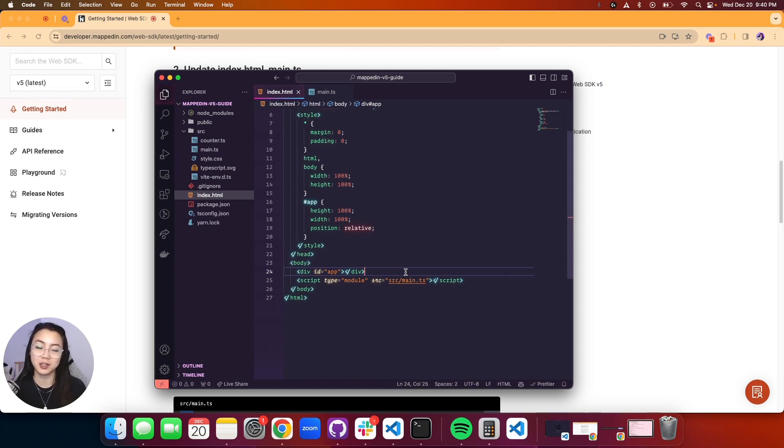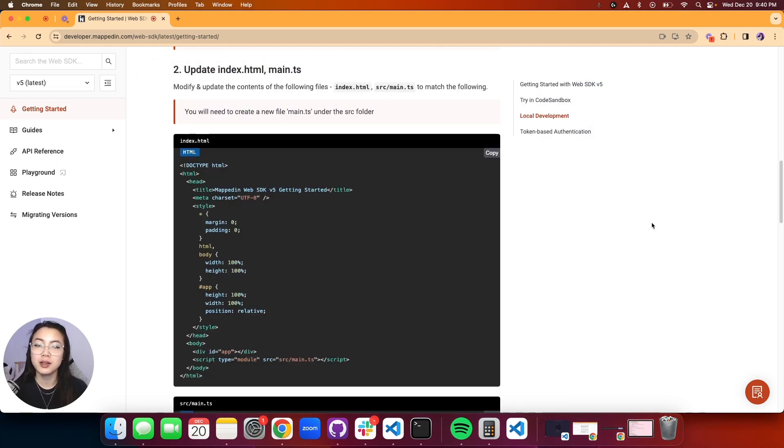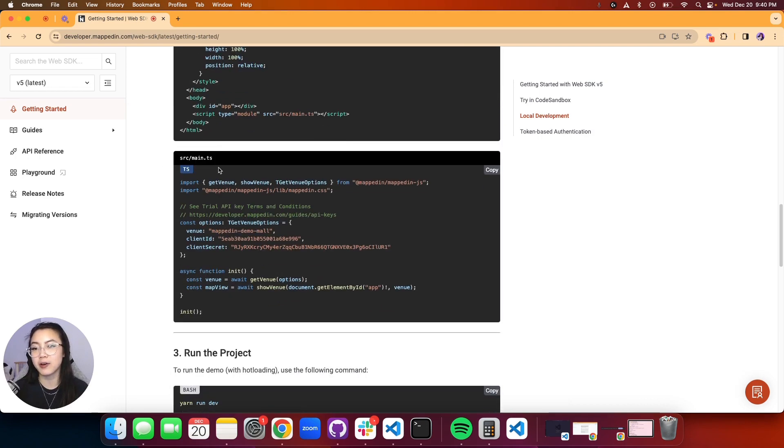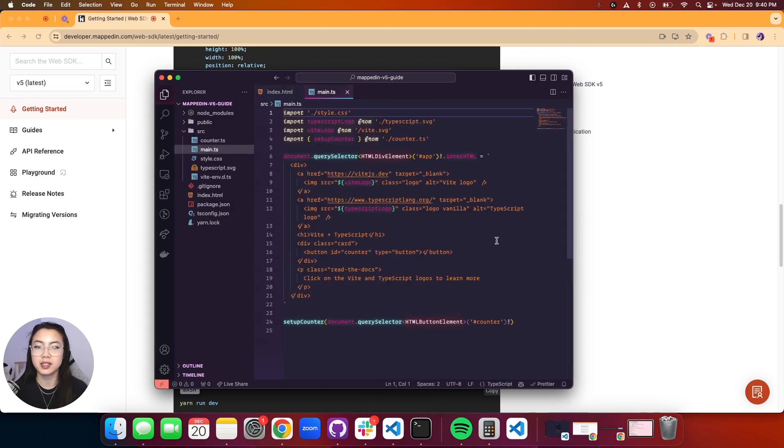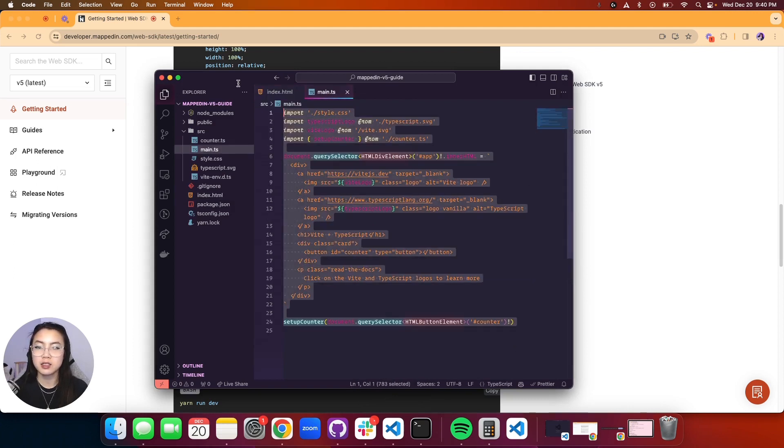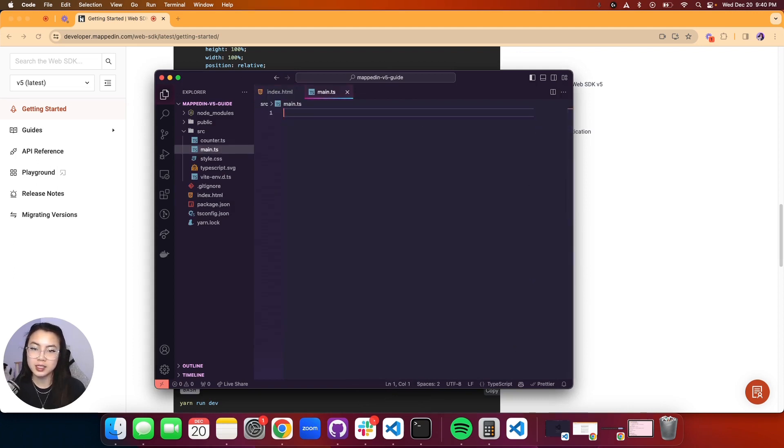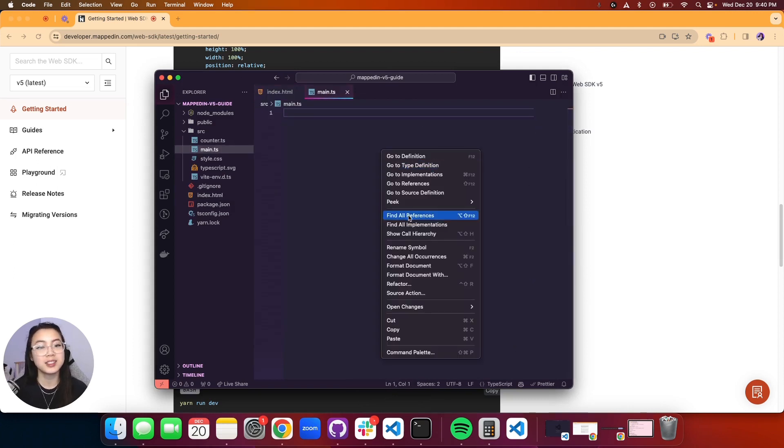Next we are going to be modifying our main TypeScript file. We're going to give that a copy. Go over here, main TypeScript, delete all that, paste in the good stuff.